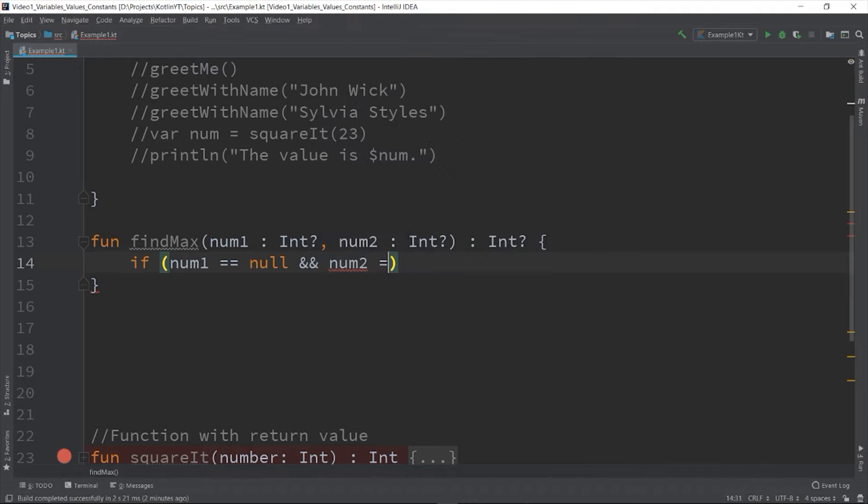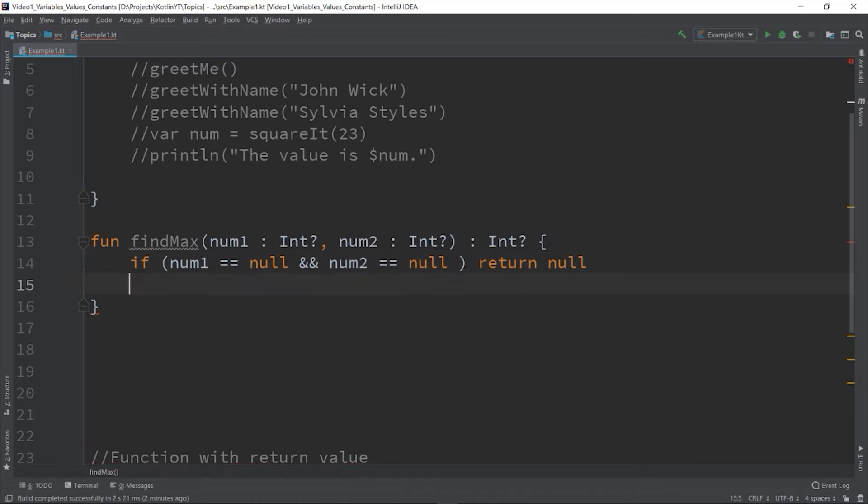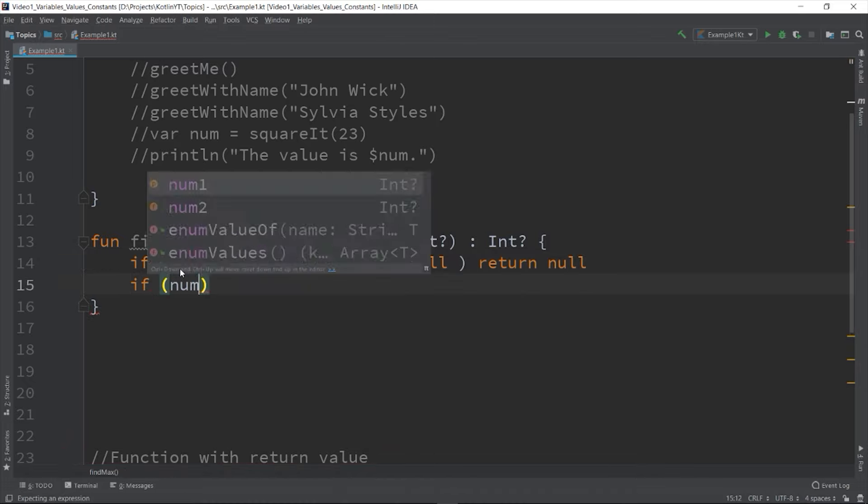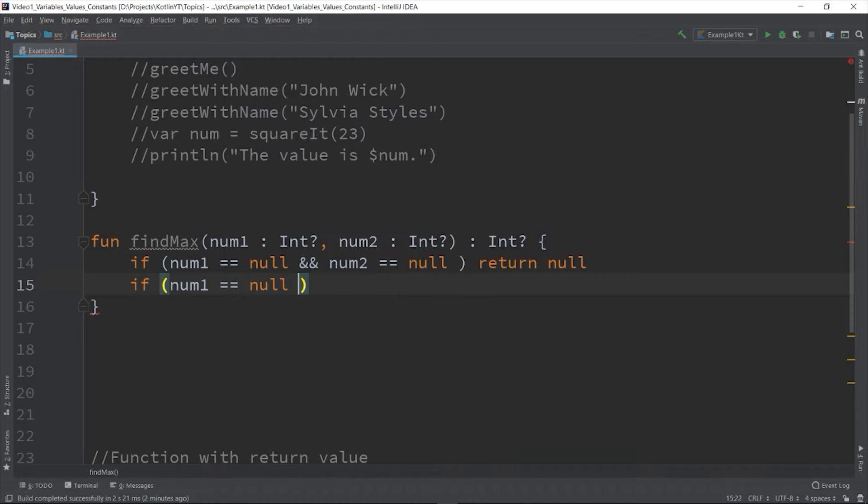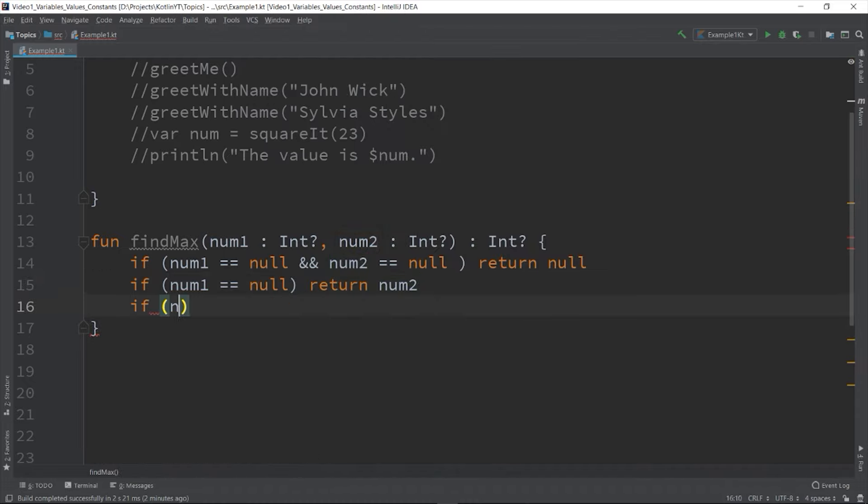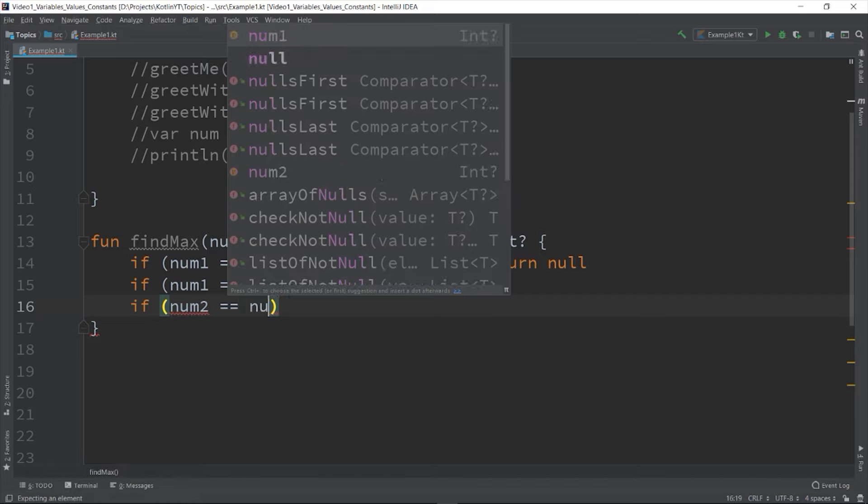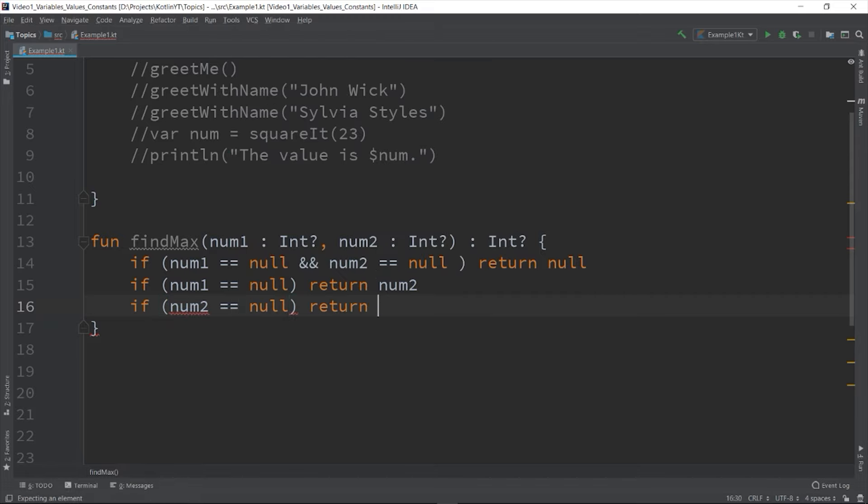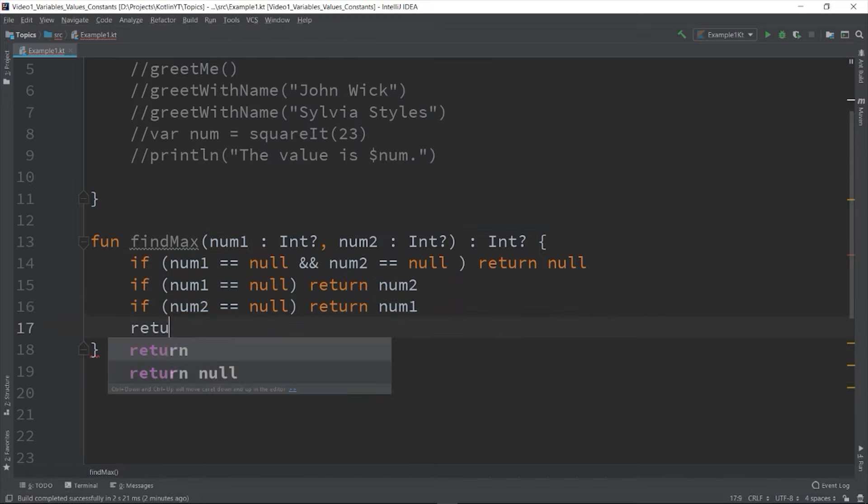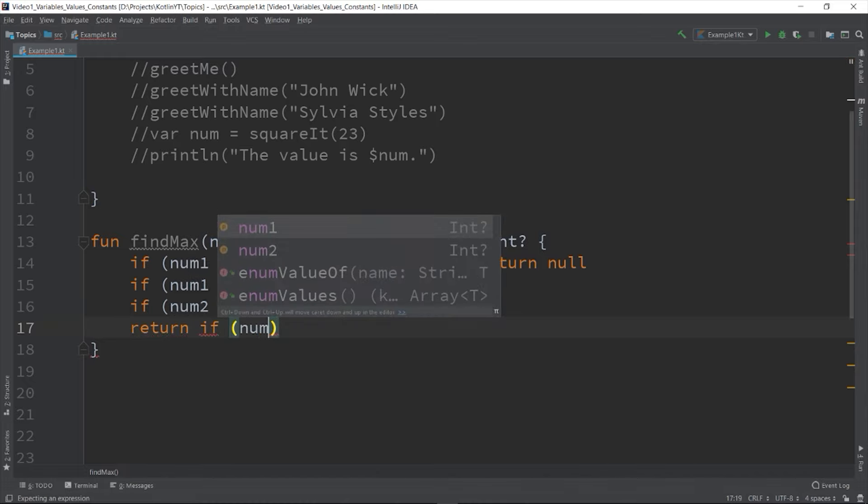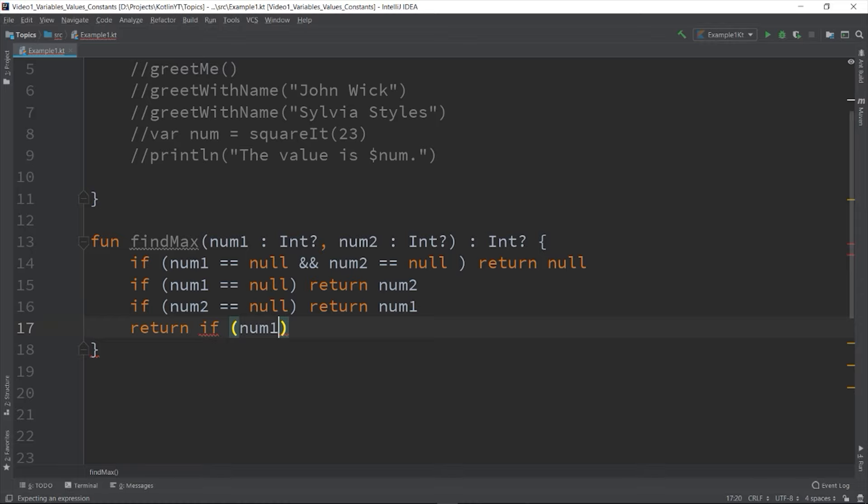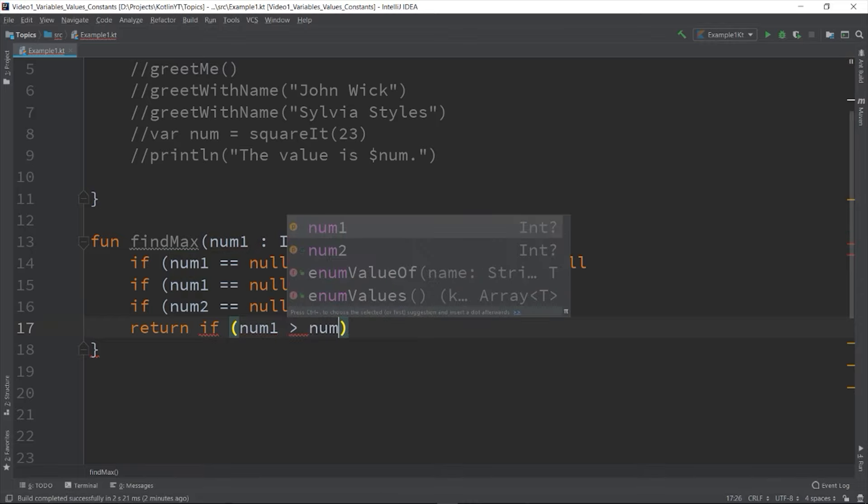If num1 is equal to null, then by default the max value is num2. If num2 is equals to null, then we can return the num1 as the default value.